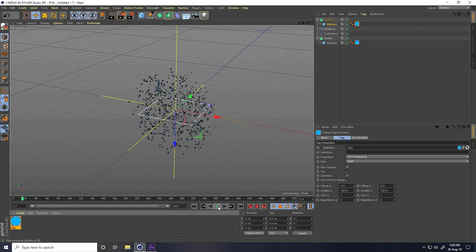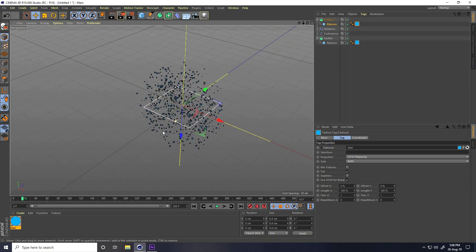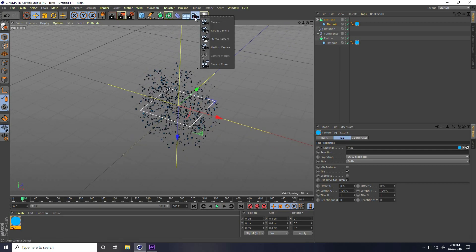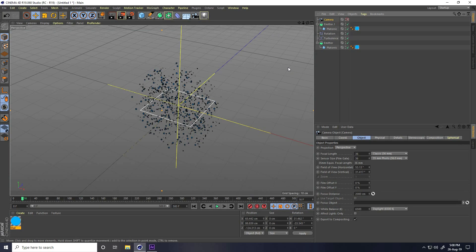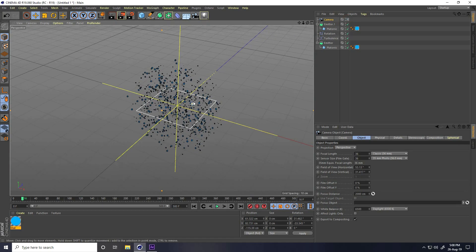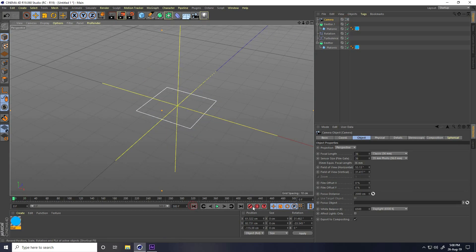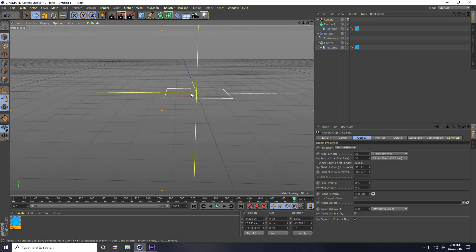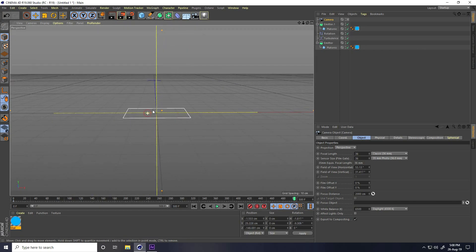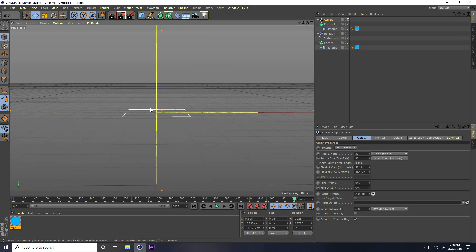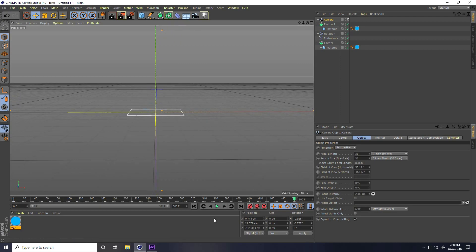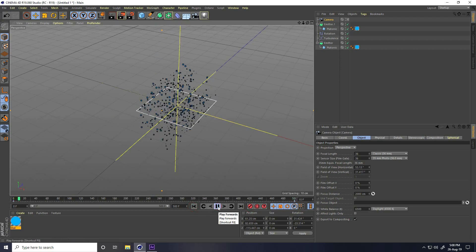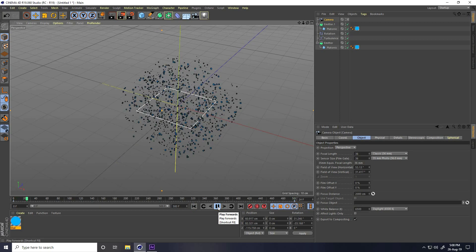Now create a camera movement animation. Set the camera angle on frame zero, then go to the last frame and move the camera to the front and slightly back. Check the result — looks great.